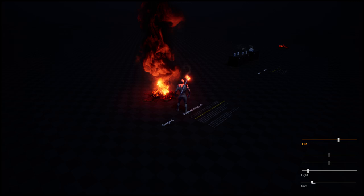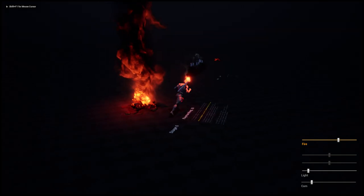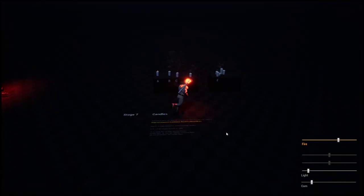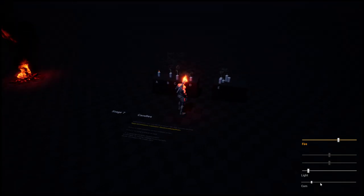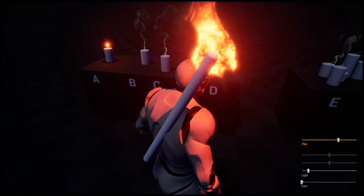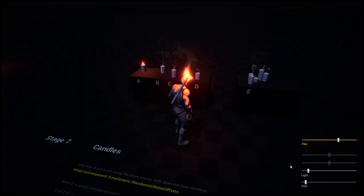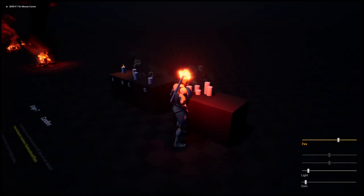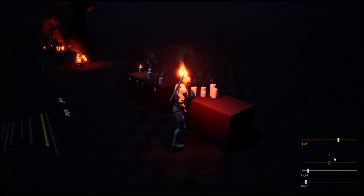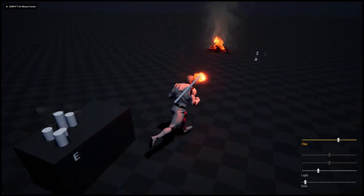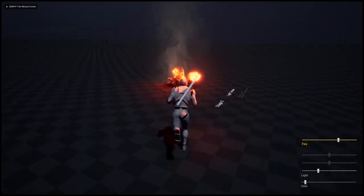We have candles and of course this guy with a torch, some light smoke.